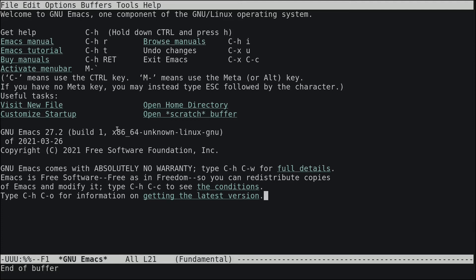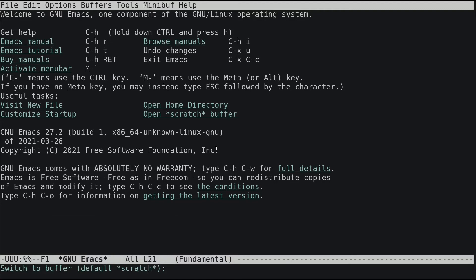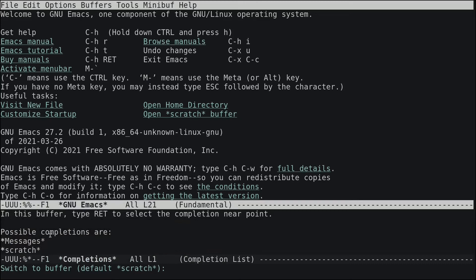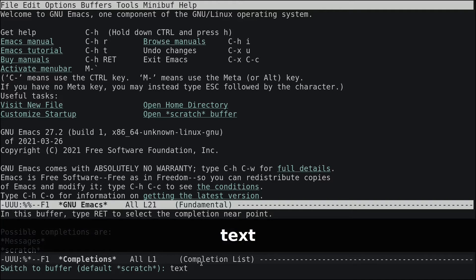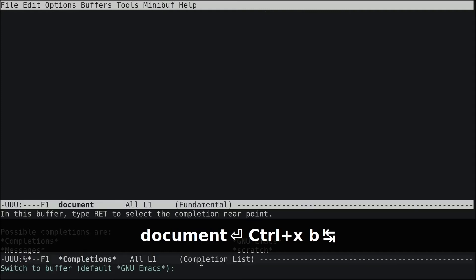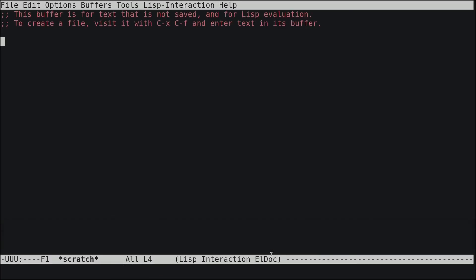This view is called a buffer. To switch to a new buffer, hit Ctrl+X B and type the name of the buffer. If you hit Tab, it will show available buffers. You can also create a new one by typing a new name like 'text' or 'document'.